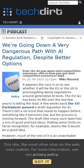TechDirt argues that the EU and US are moving towards dangerous AI regulation that will stifle innovation and lock in the big players. The author proposes a better approach that would focus on transparency and accountability while allowing for continued innovation.